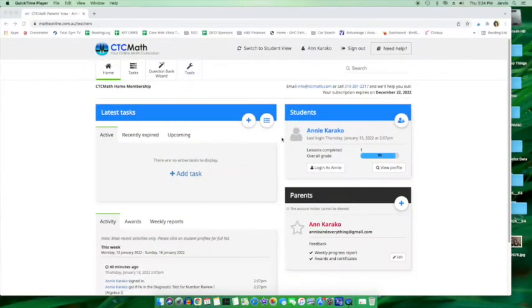But for now though, let's go behind the scenes and take a look at what you as a parent have available to you when you choose CTC Math. And here we are on the home screen inside CTC Math. This is the parent portal.